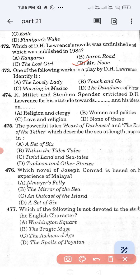Question number 473: One of the following works is a play by D.H. Lawrence. Identify it. Option A: The Lovely Lady. Option B: Touch and Go. Option C: Morning in Mexico. Option D: The Daughter of the Vicar. Option D, The Daughter of the Vicar, is the correct answer.